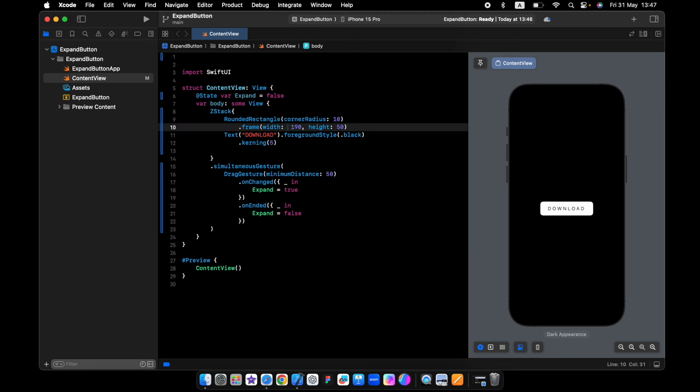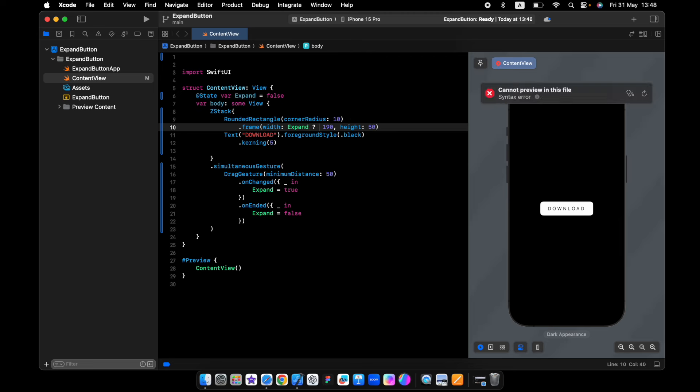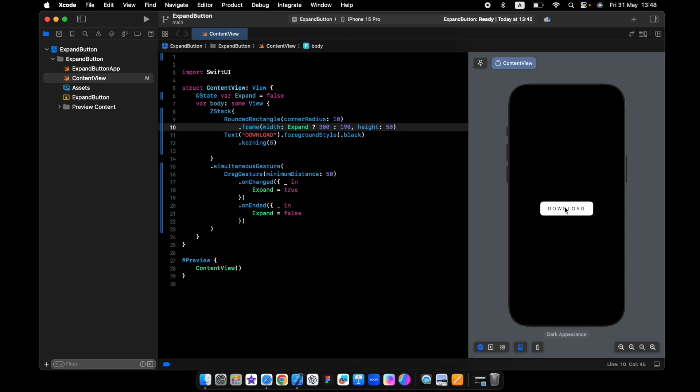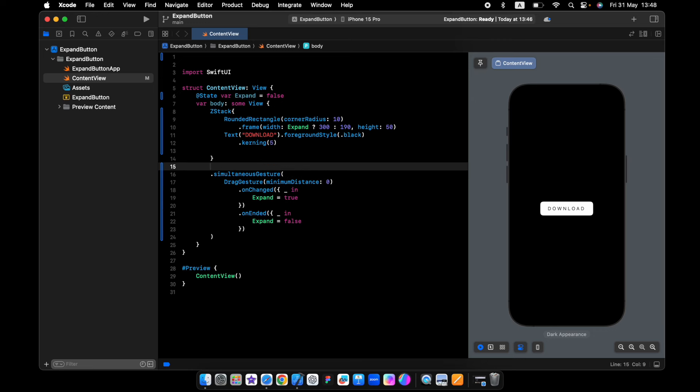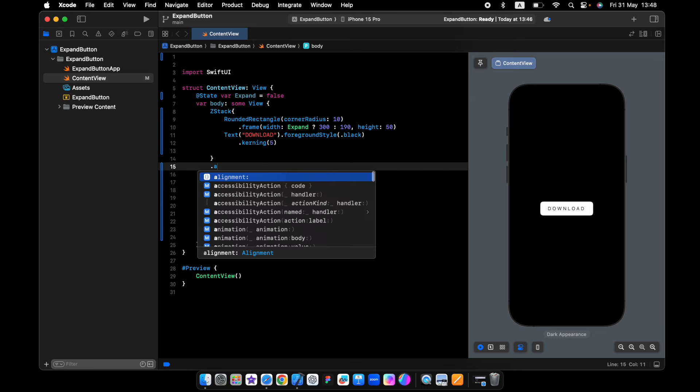Let's start easy and make when we tap on the button, I want to make the width 300. If expand is true, we'll make the width 300, else will be 190. So now we tap on the button, we'll make this one zero. We need just to add an animation.